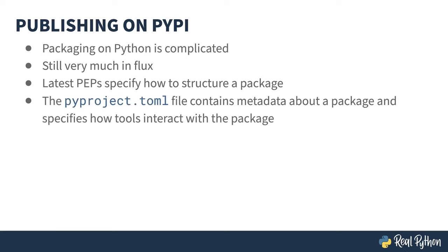Not that long ago, one of those PEPs defined the PyProject TOML file, a text-based configuration file that is intended to supplant the other project metadata mechanisms.